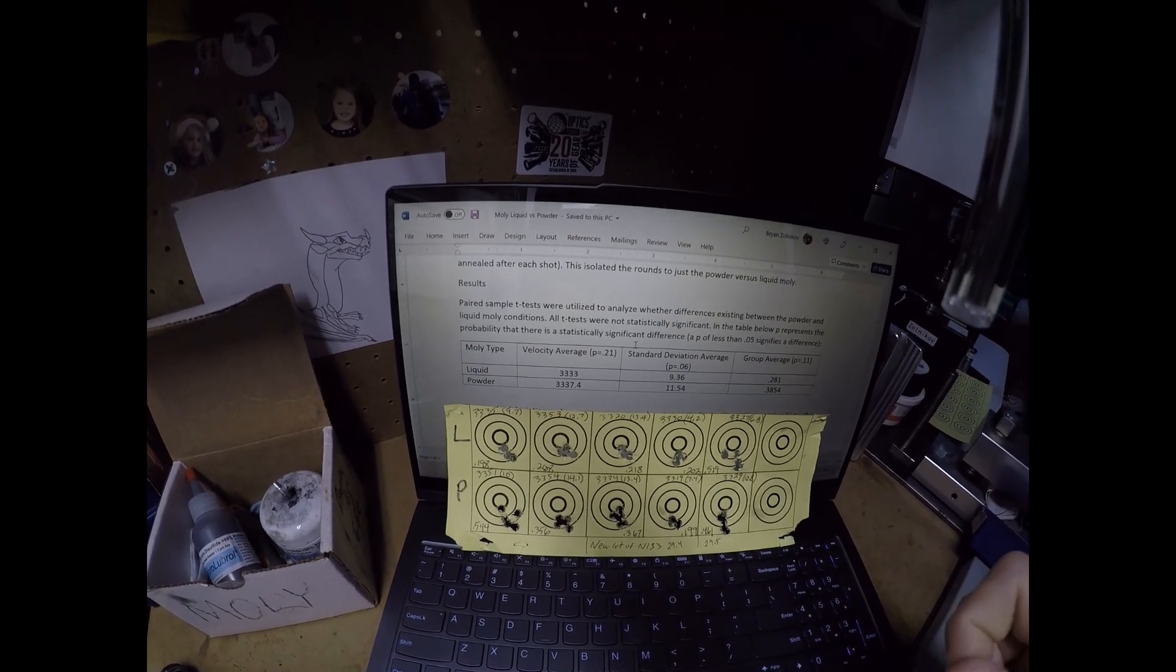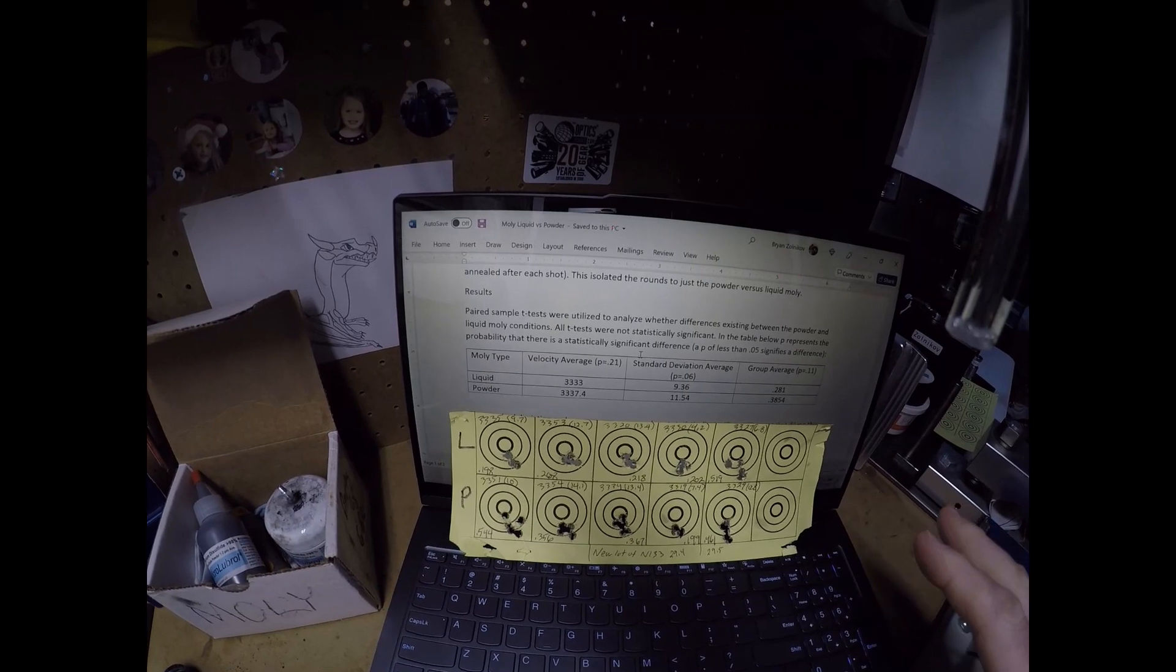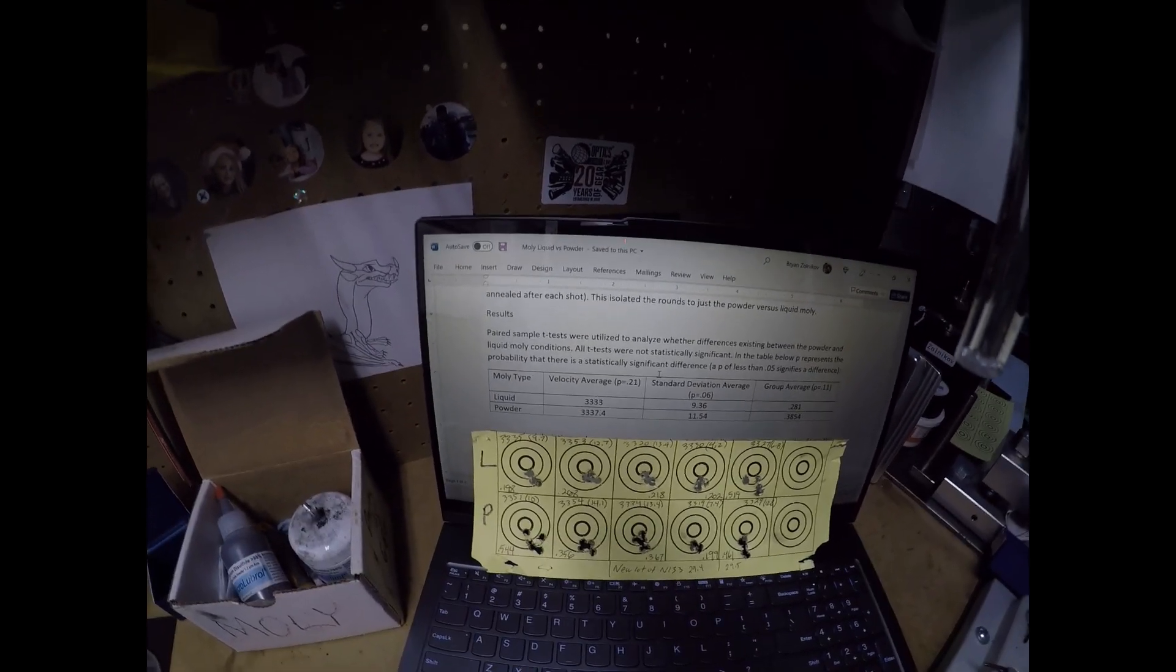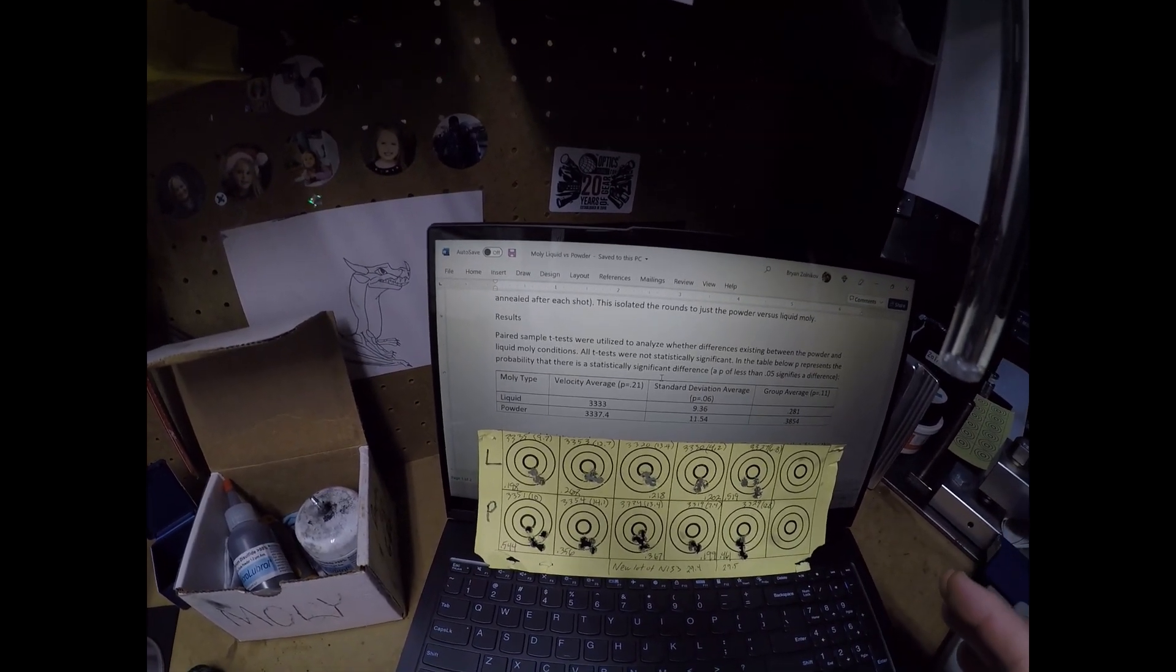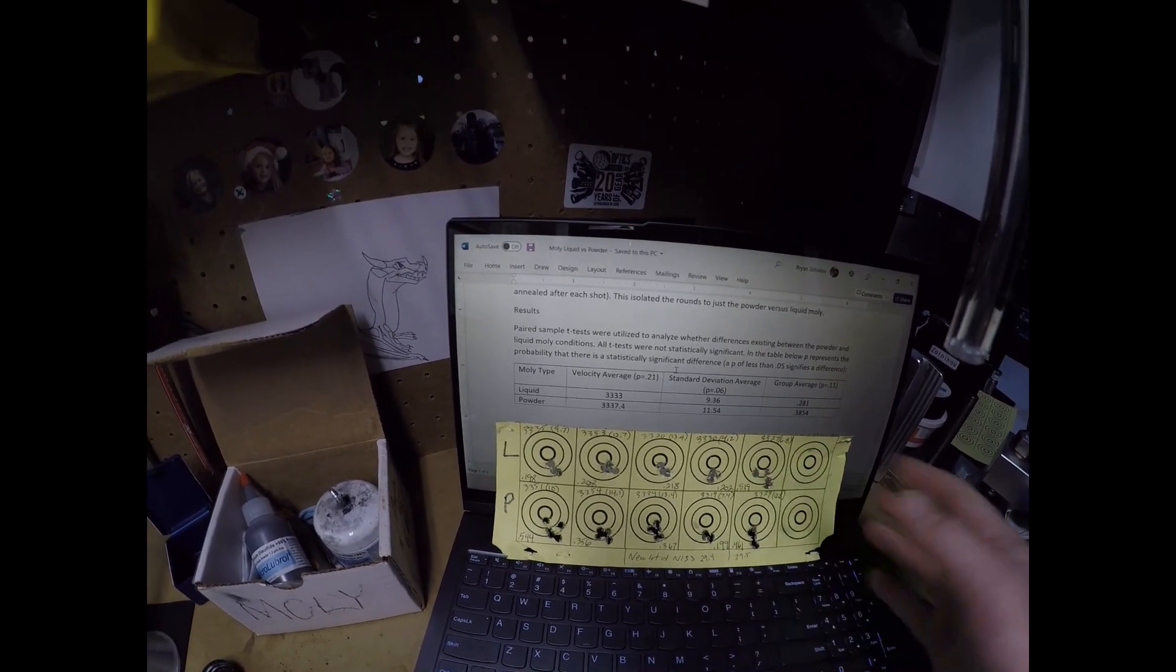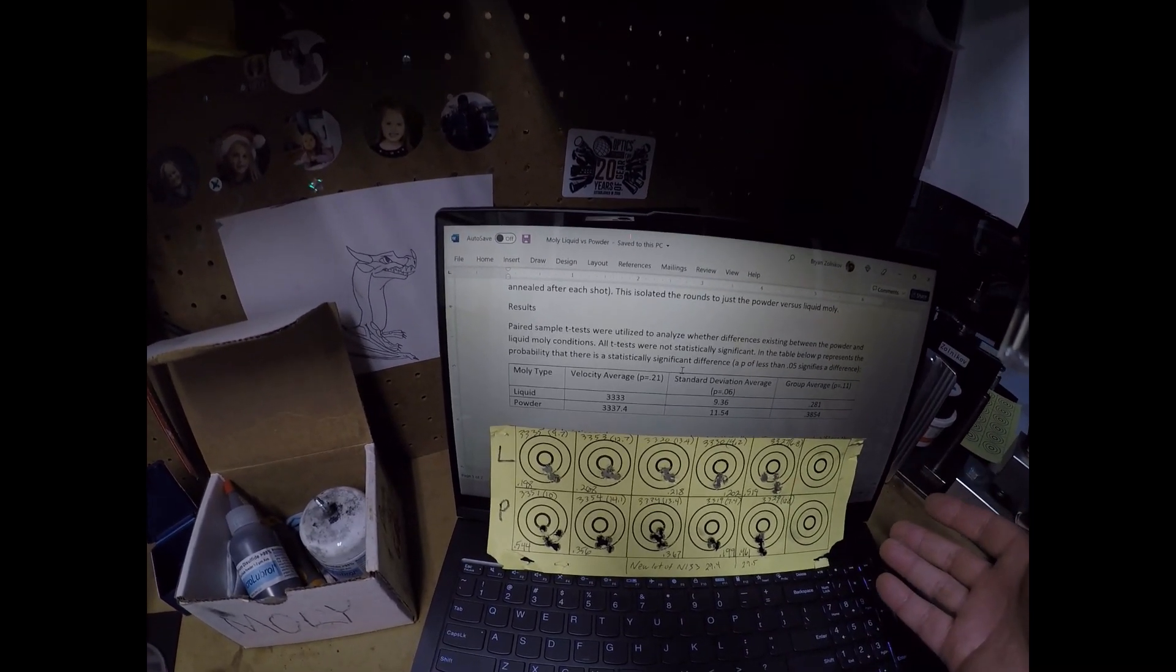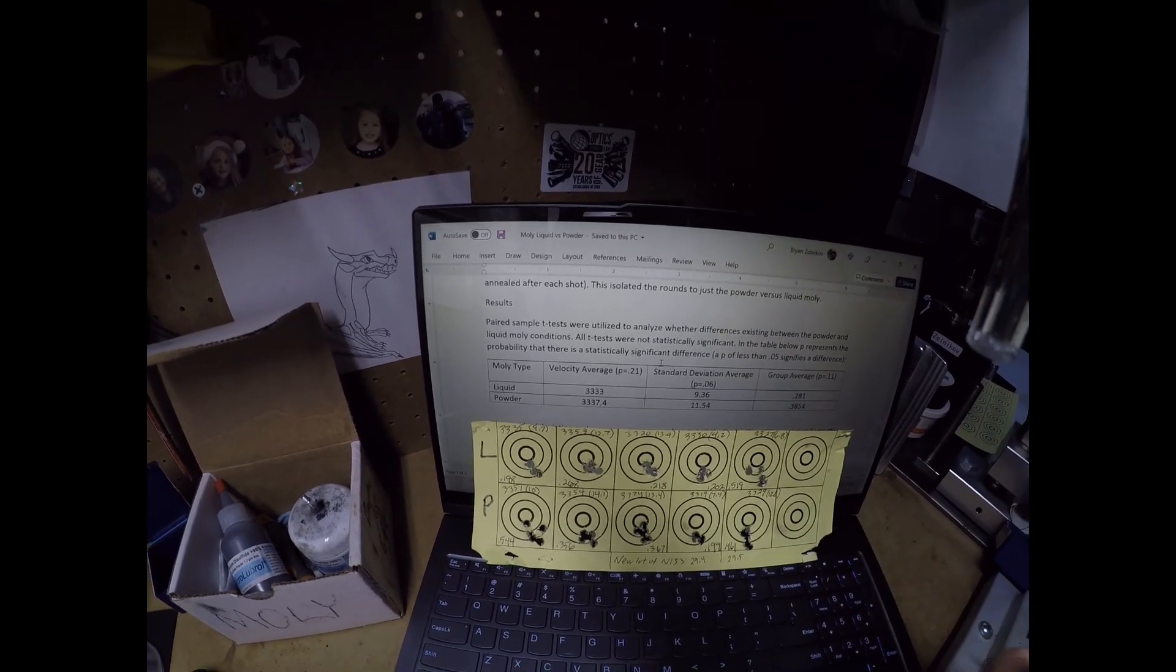It seems like there is a small effect going on here where standard deviation is lower with liquid and group is smaller with liquid, but statistically I only shot it five times. So that's not enough statistical power to detect the difference. I've run stats like this thousands of times in my career. I would bet my last shiny nickel that if I shot this five more times, the liquid would prove better in terms of standard deviation and group size.